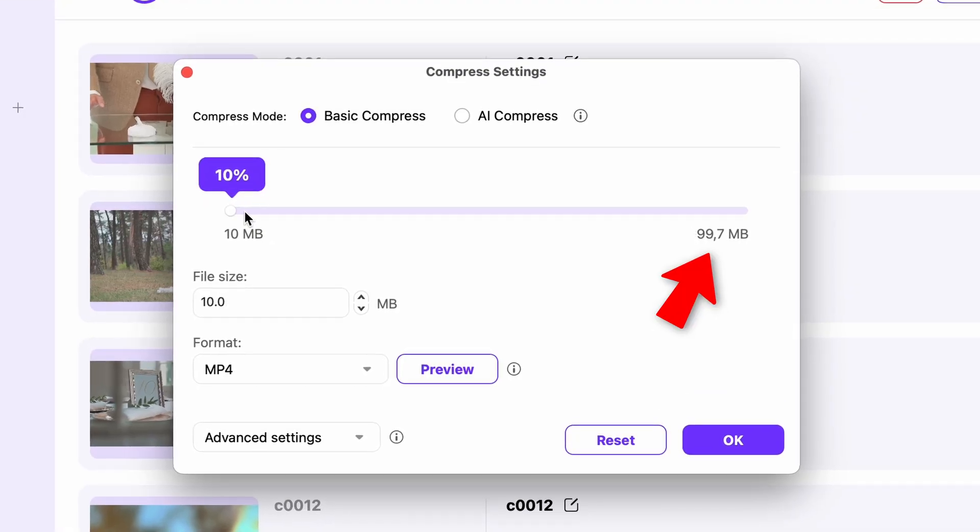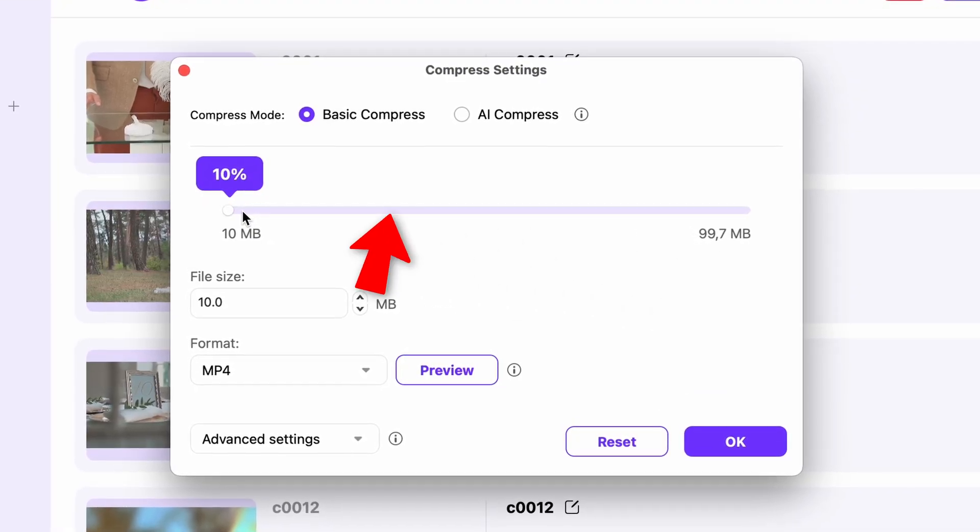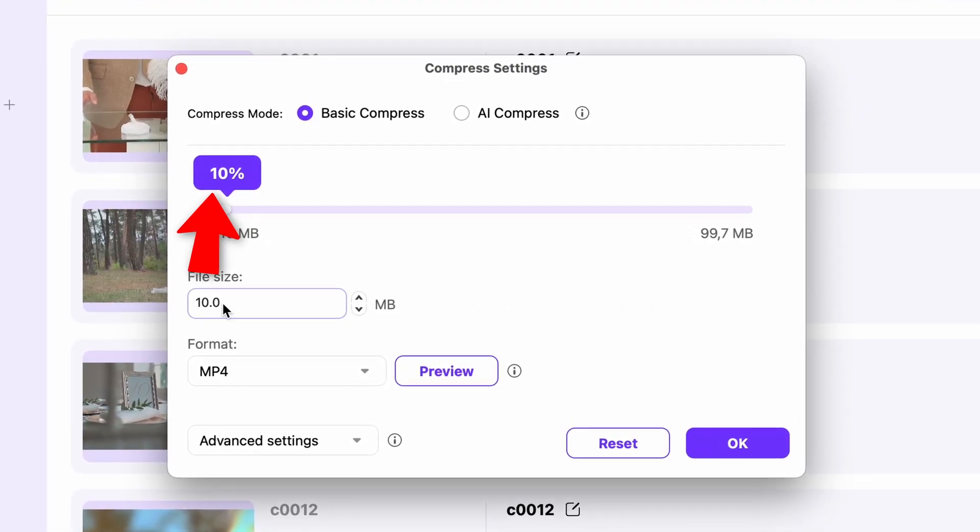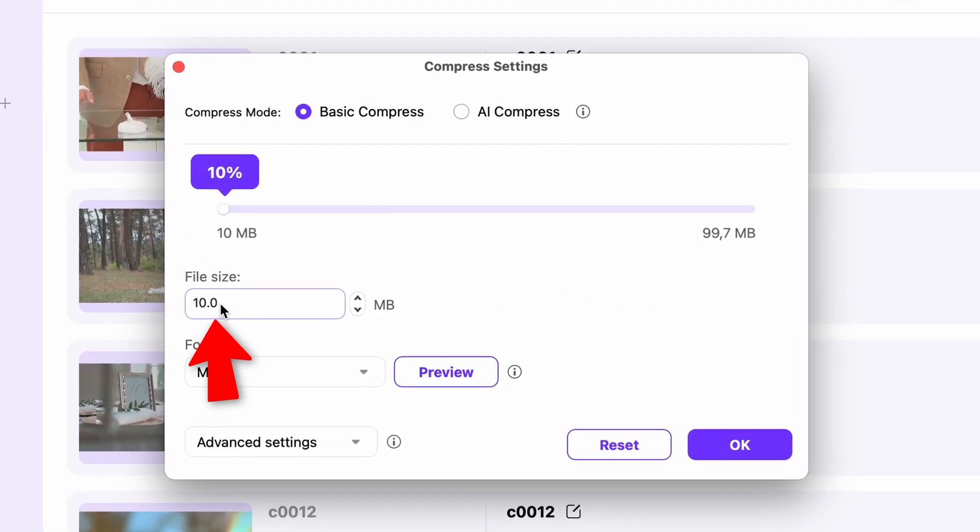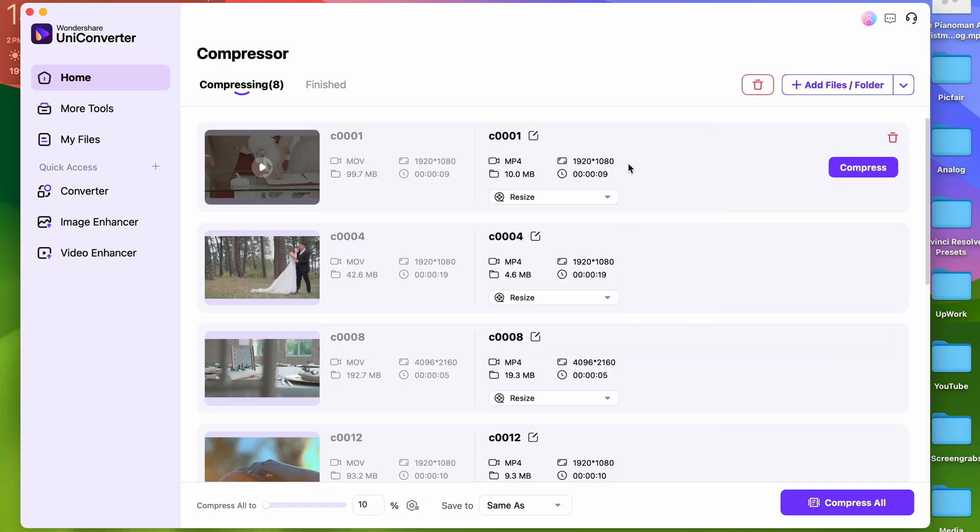So for instance, this file is roughly 100 megabytes, and at 10% it'll be 10 megabytes—easy. And you can't go lower than this with the regular compressor. I need to mention that after the conversion it will still be good quality.